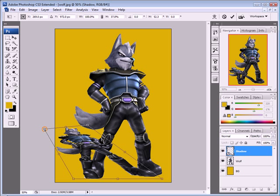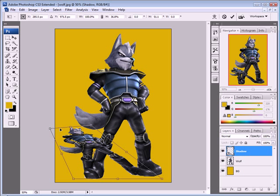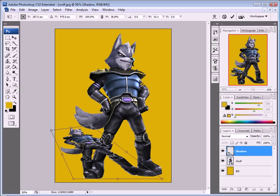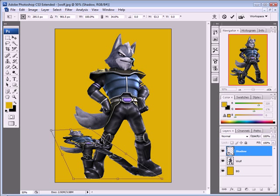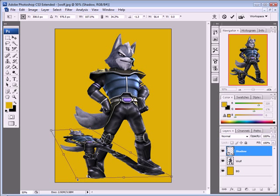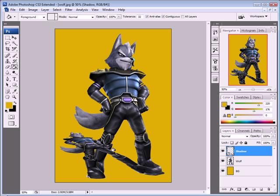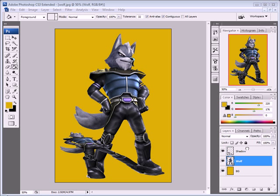It's important to consider perspective: one side of the shadow should be bigger than the other to give it a realistic perspective look. Try to match that perspective. When it looks good, press Enter to confirm, then take your wolf layer and move it on top of the shadow layer.